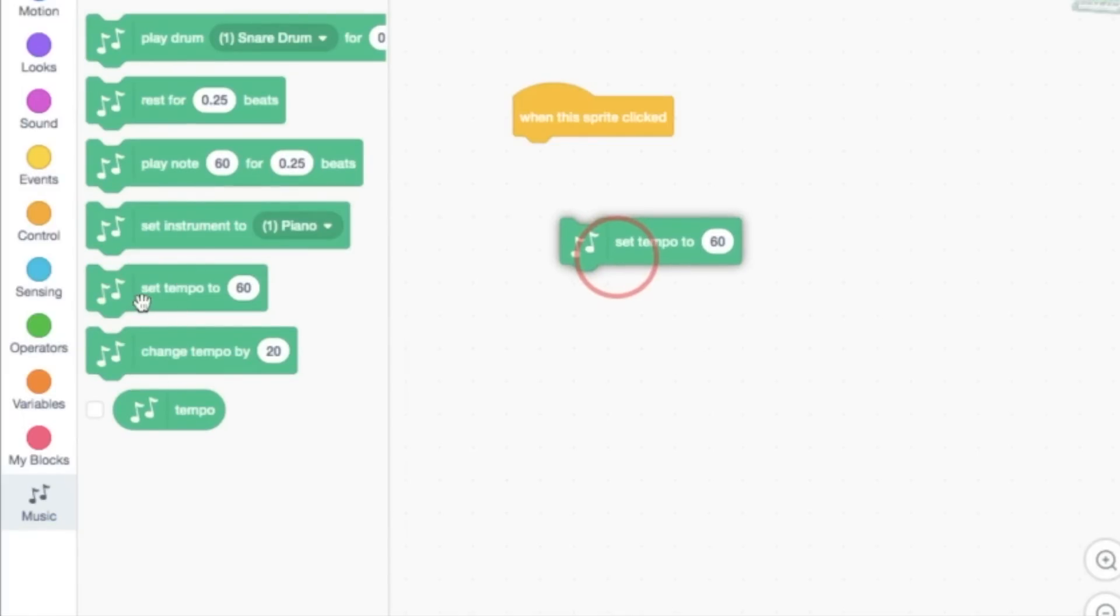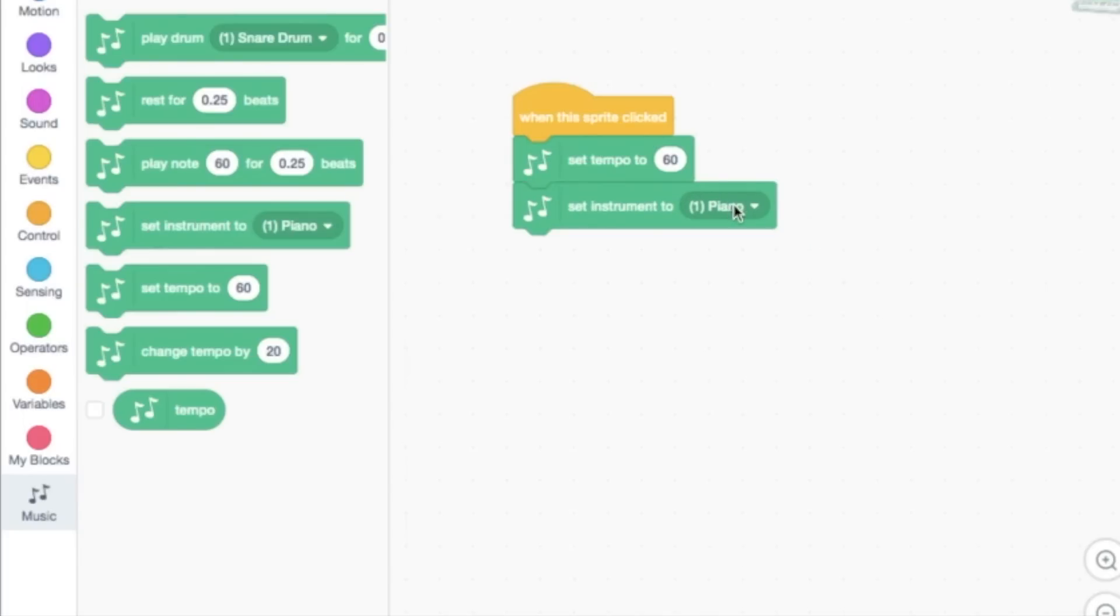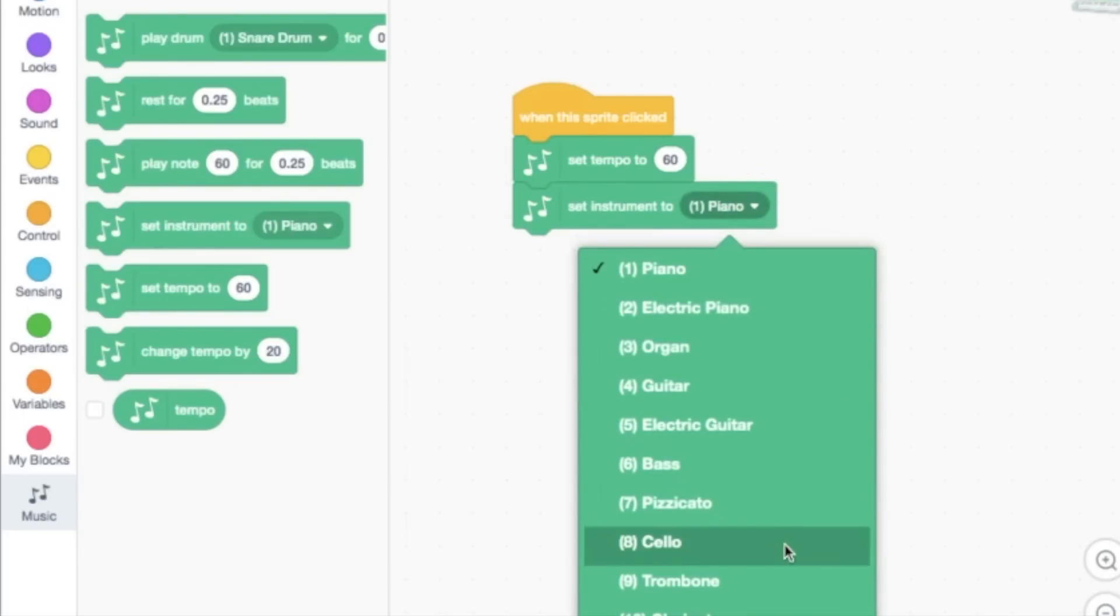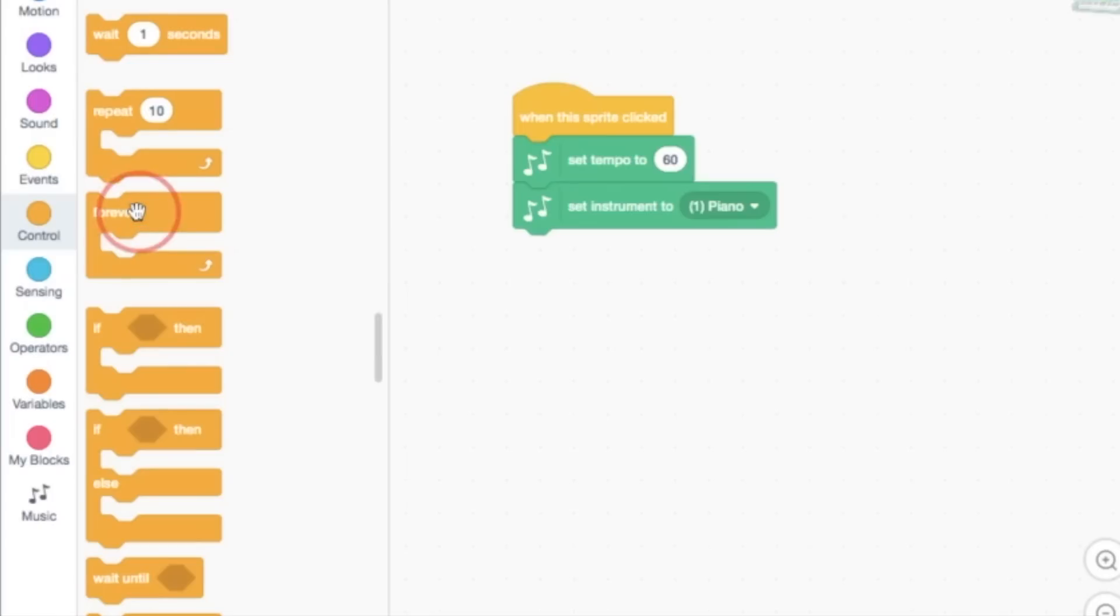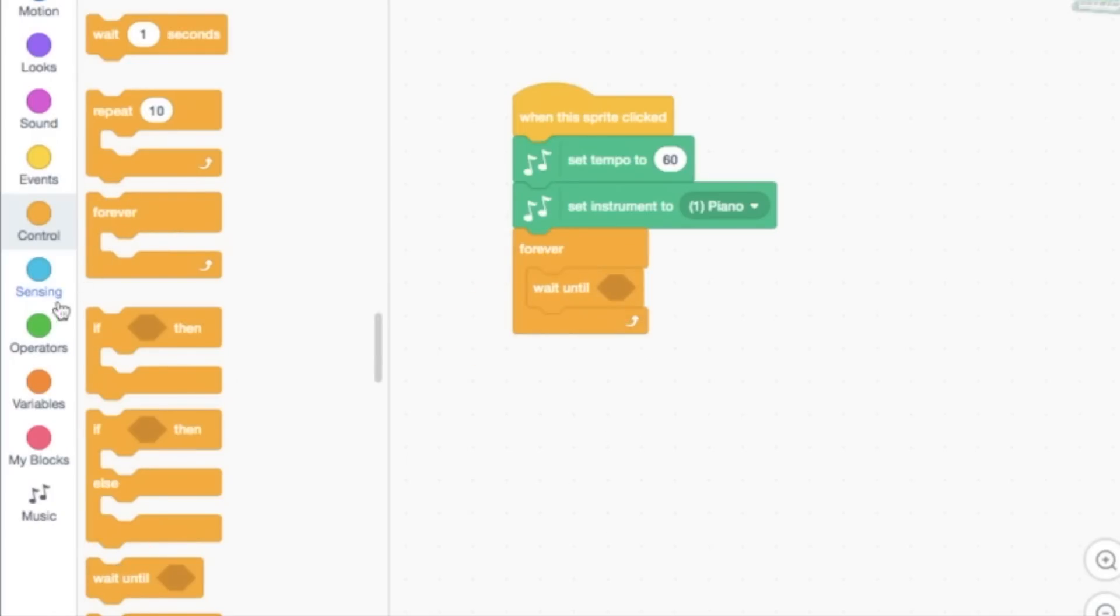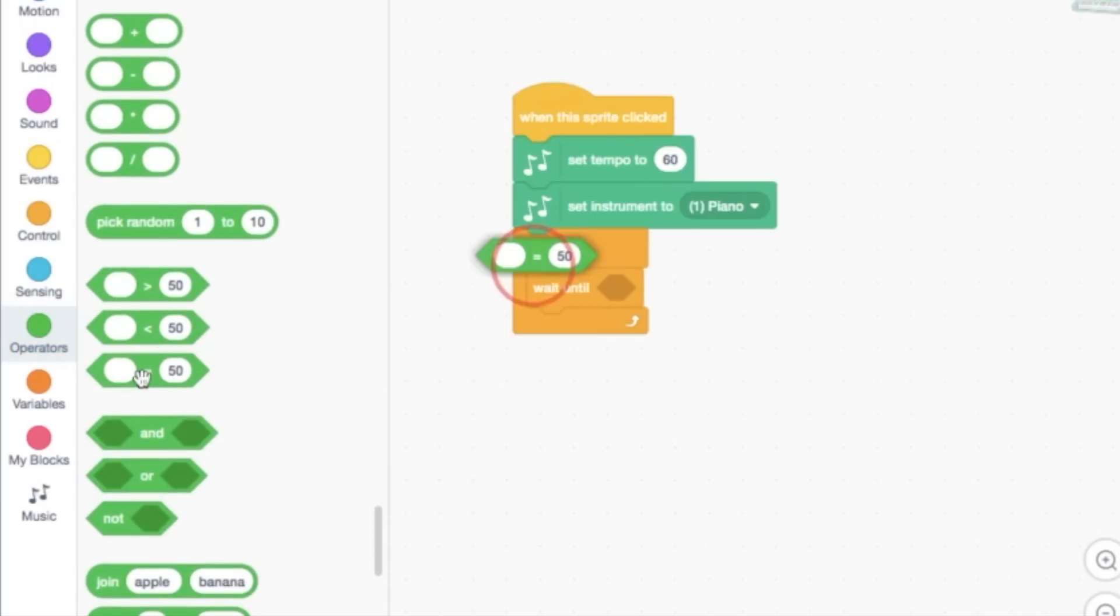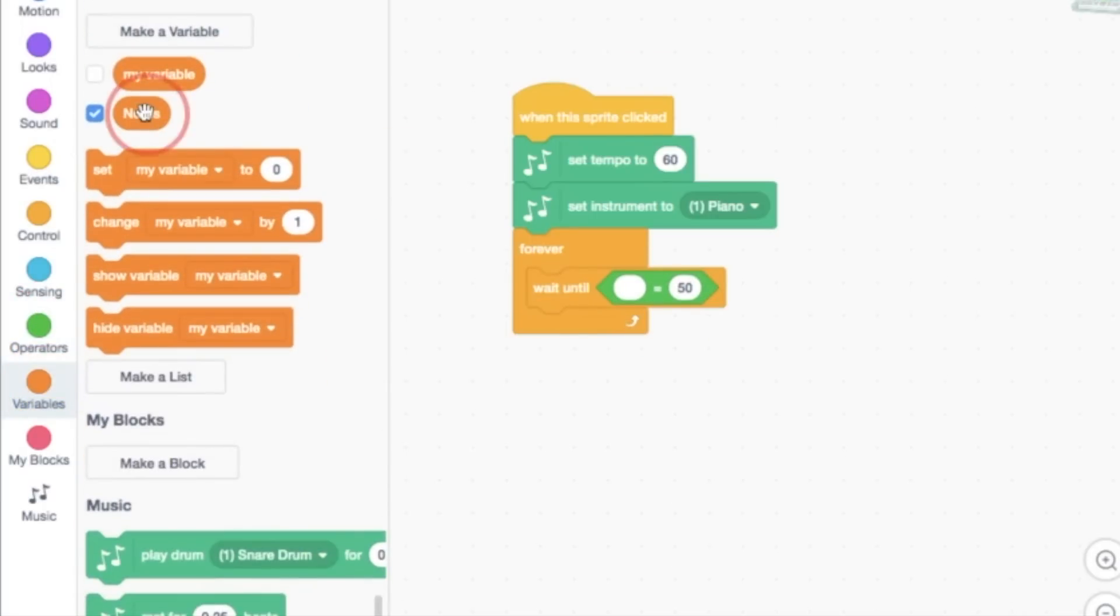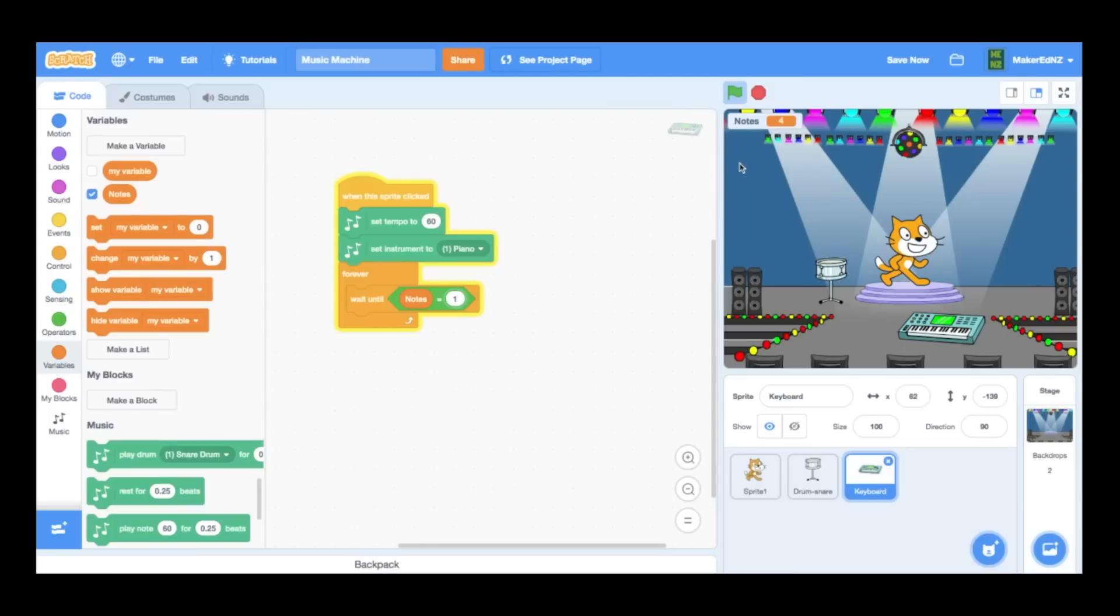I'm going to use a set tempo to 60 block. And I'm also going to do a set instrument. And in this case, I don't have to change it, but it's at piano. I could have used a lot of different things here. So once this happens, once it's set the tempo and it's set the instrument, I'm going to open up a forever block and have it wait in that forever block to start each time until, as we did in the other one, that the notes variable is equal to one. That means that as this is going, every single one of these bars, as you would kind of note in music, starts at the exact same time.